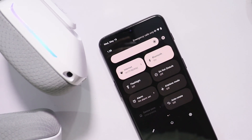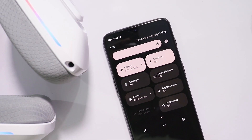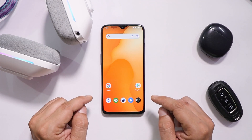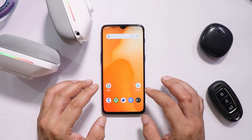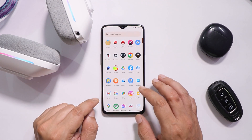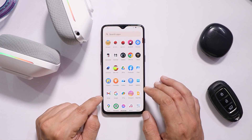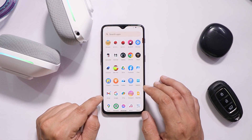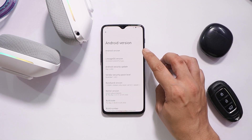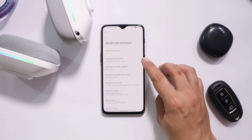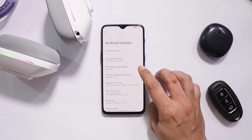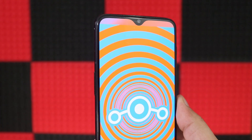So without wasting any more time, let's dive into the video. Here I have my OnePlus 6T, and the Android version is Android 12, LineageOS version is 19, which comes with the 5th May 2022 security patch.